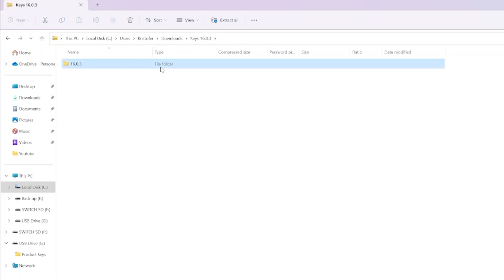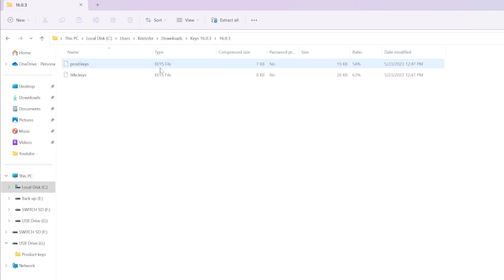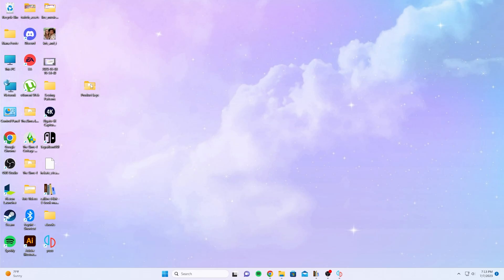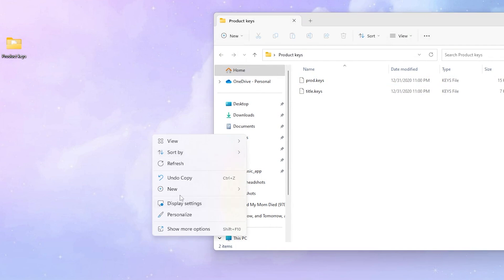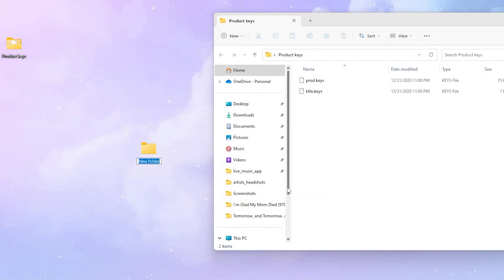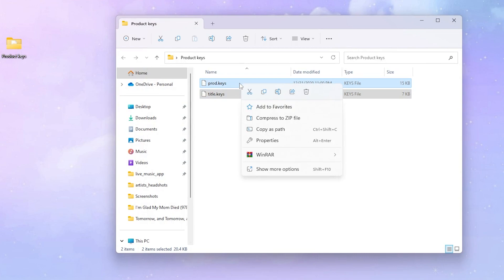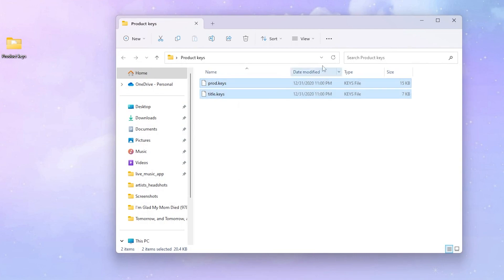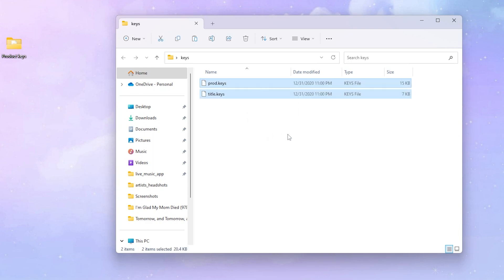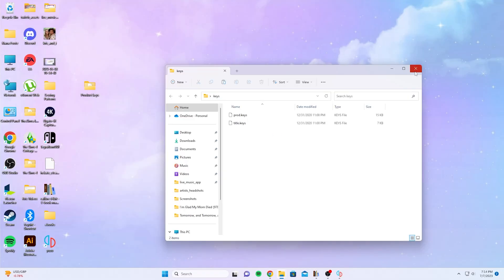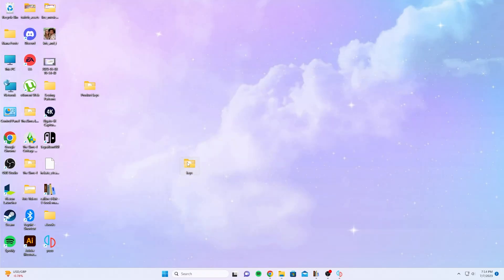We're going to click on the folder and our Prod Keys will be right there. Now that you have your Prod Keys ready, we're going to create a new folder and we're going to label it Keys. Then we're going to copy our files and paste them into the folder. Once you've finished pasting the files, you're going to close the folder and move it to the side.